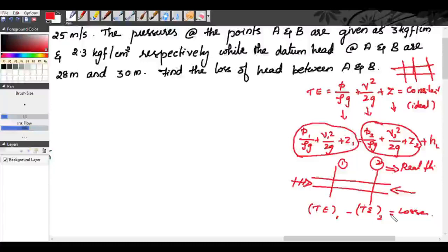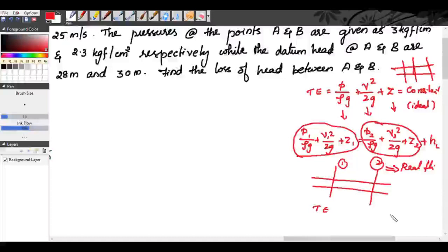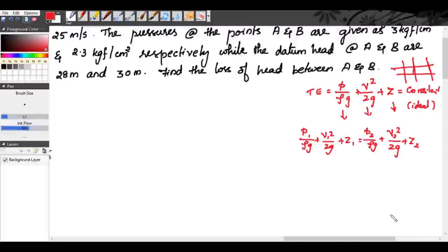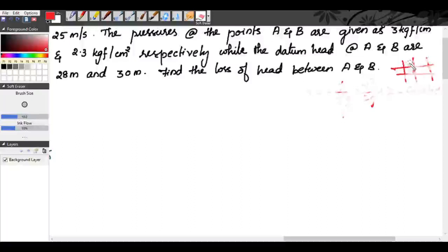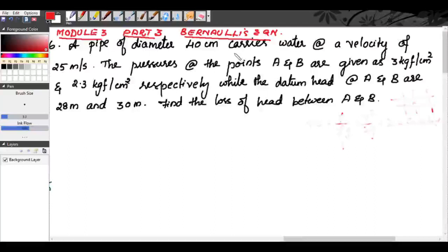We have studied all these concepts clearly in previous classes and saw four or five examples using Bernoulli's equations. Now we will move to our sixth example. A pipe of diameter 40 centimeters carries water at a velocity of 25 meters per second.